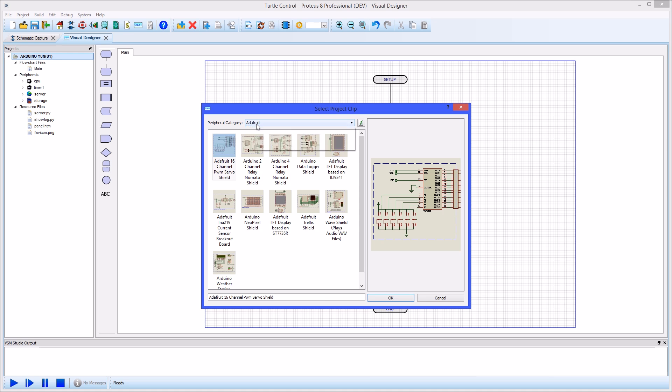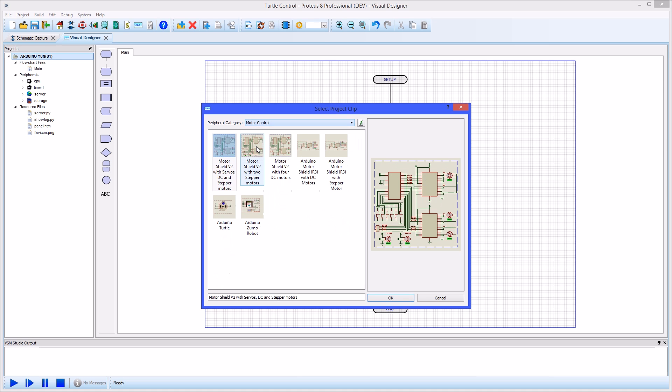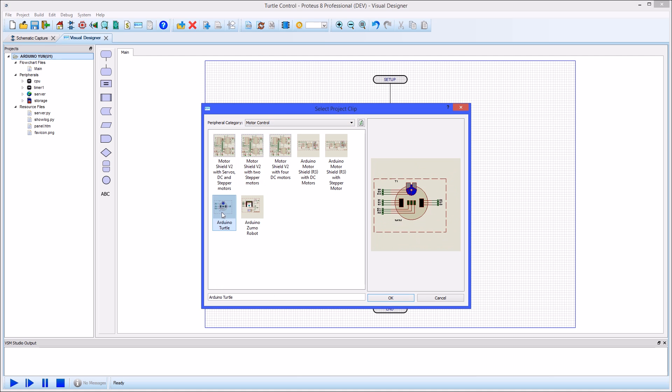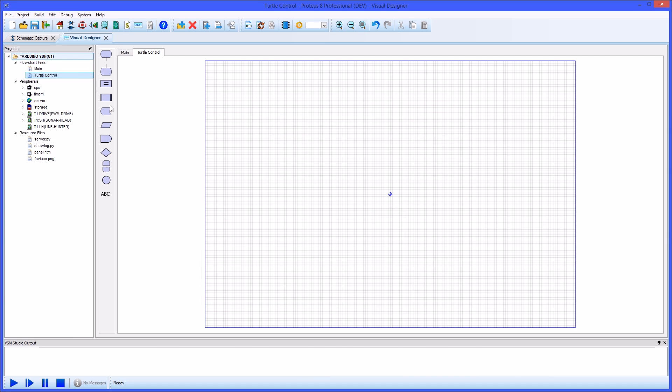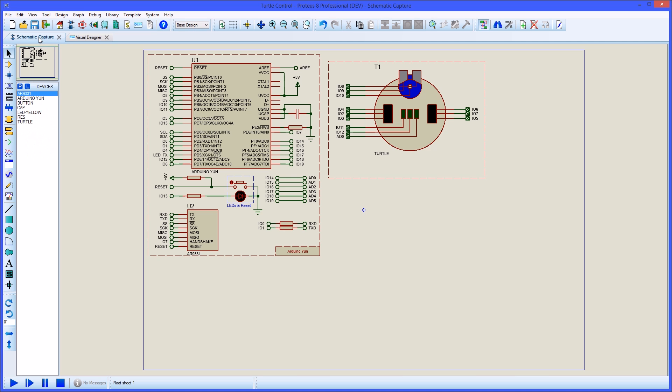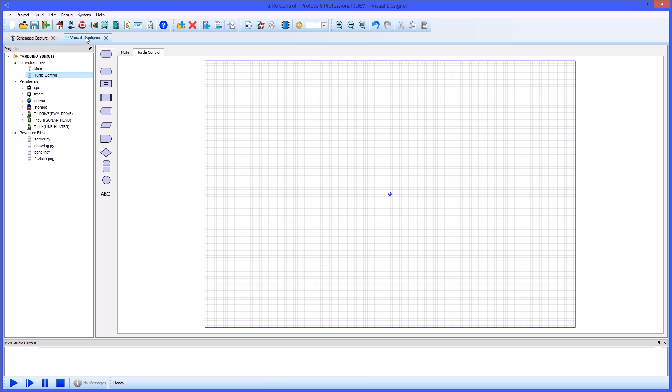First you add the electronics of the schematic by selecting shields, sensors and controls from the peripherals gallery.